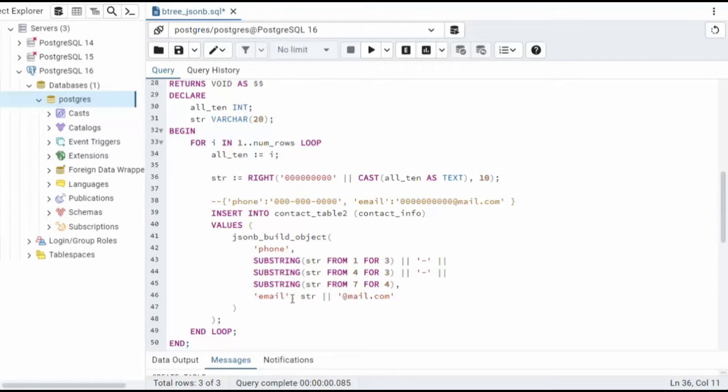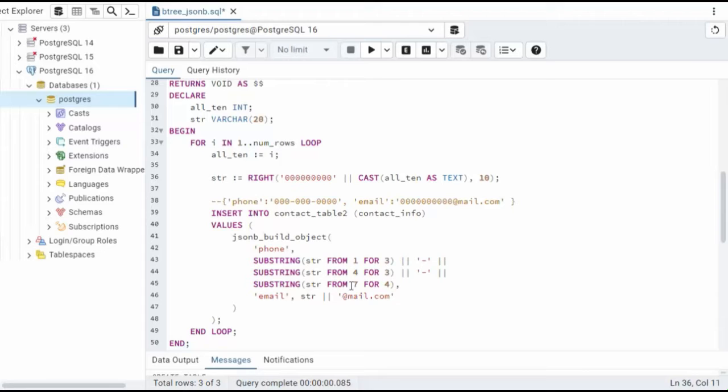Now email, I'm saying email is my key, and str. Well, that is just the pattern above here on line 36. And I'm going to concatenate that with at mail.com.